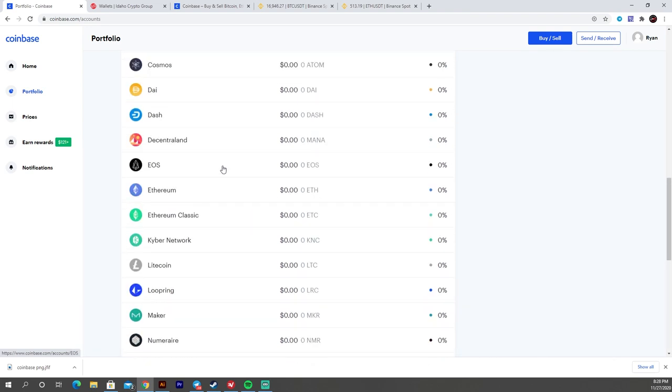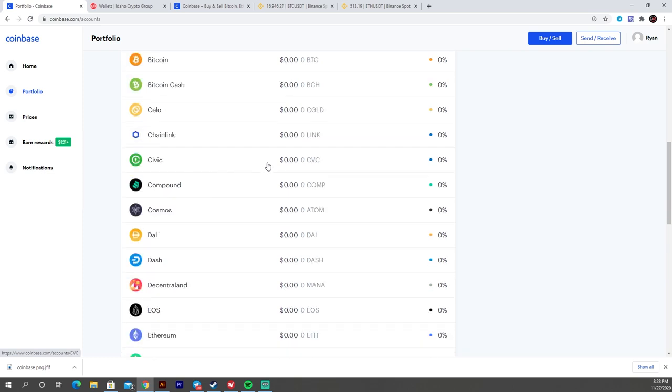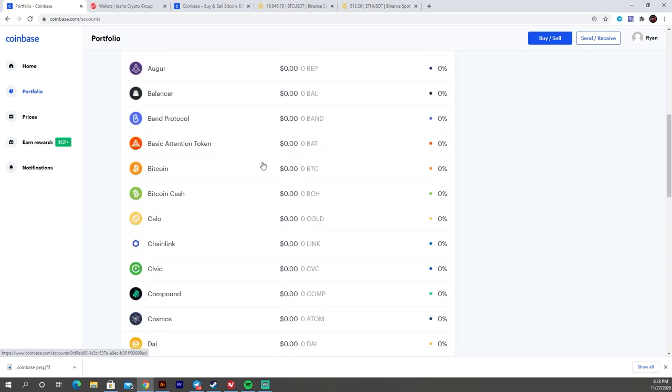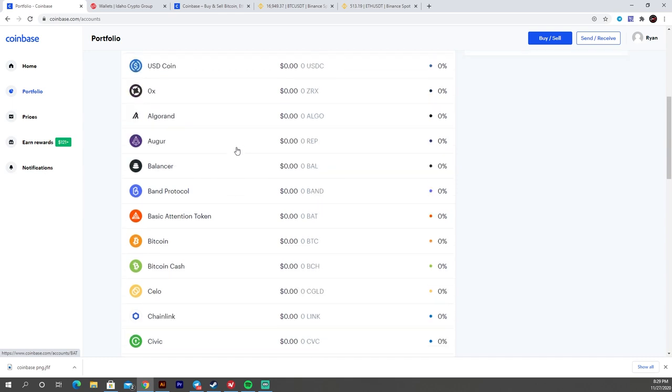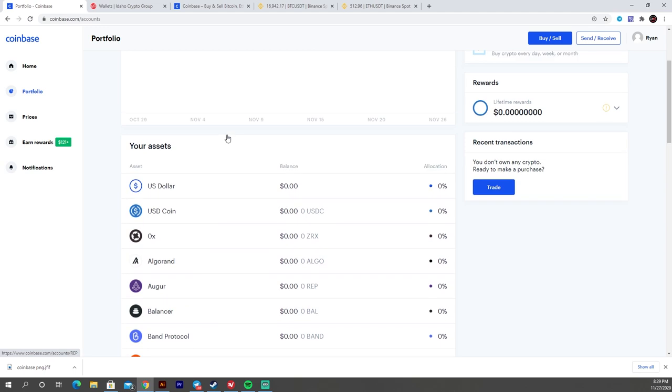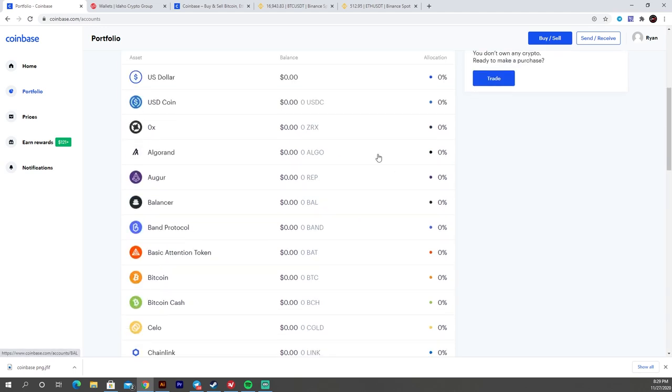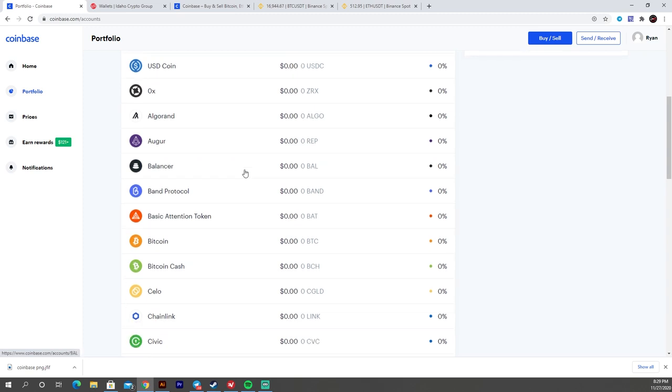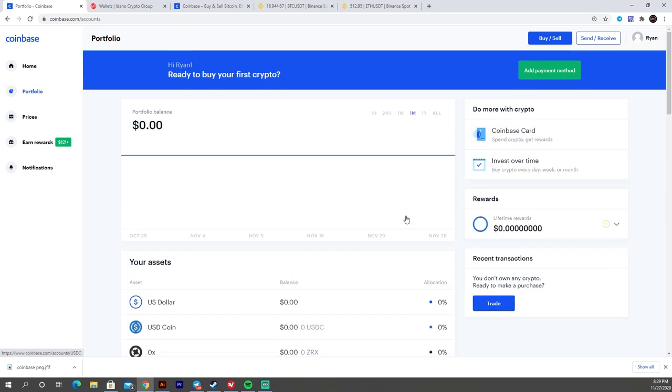Because Coinbase in the United States, anyway, didn't use to have a lot of coins. But as the adoption of cryptocurrency grows, more and more coins are being allowed on these regulated exchanges in the United States. So that's a good sign for us knowing that more and more cryptocurrencies are making it into the US markets. So again, this is going to be your portfolio to show all your different coins once you have some in here.